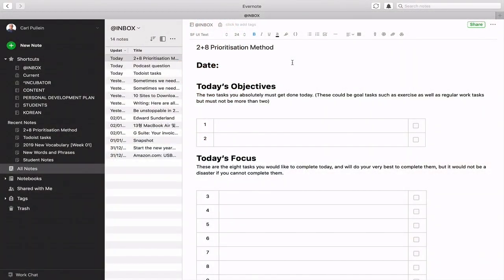Let me take you through this note and show you how it works. This is not necessarily the best way to do the 2 plus 8 prioritisation method, but I do know that some of you like to have a separate sheet. You could create this in a Microsoft Word or Excel file, or you could create it in Numbers or Pages or even a Google doc. You can just create it in whatever way you want to do it. It's entirely up to you how to do this.